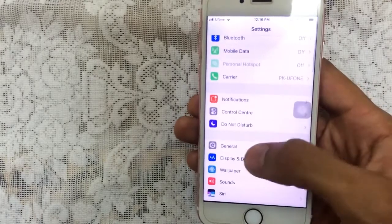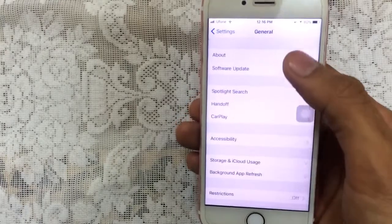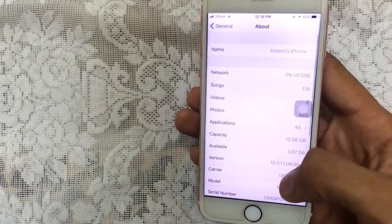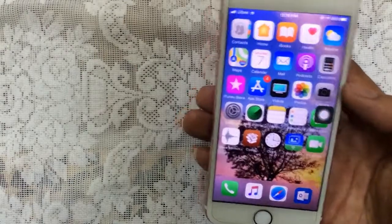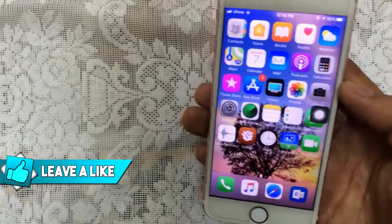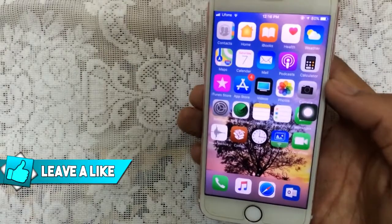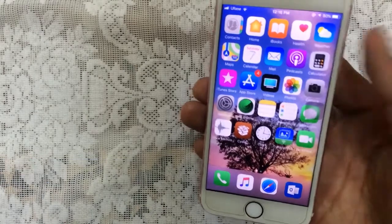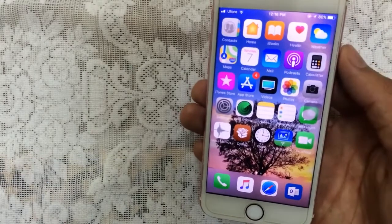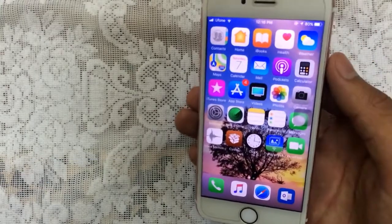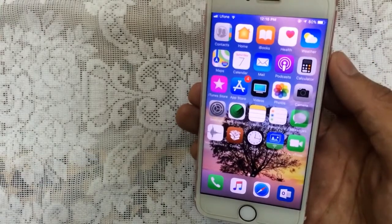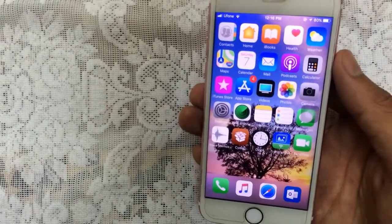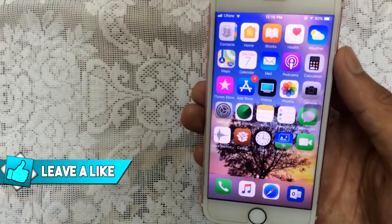I'm on iOS 10.3.1 — let me just show you: Settings > General > About, there we go, iOS 10.3.1. I jailbroke using DoubleH3lix, which is a really great jailbreak. I don't have any battery issues so far. I haven't updated to iOS 11 because it has some major issues regarding battery performance.